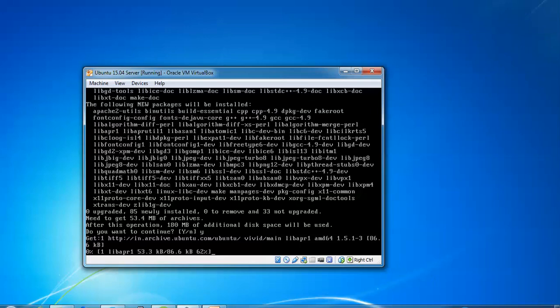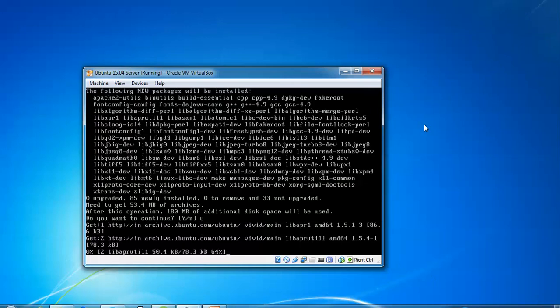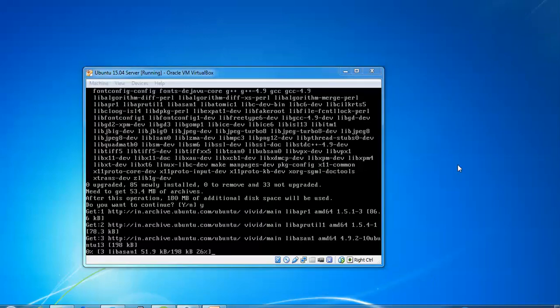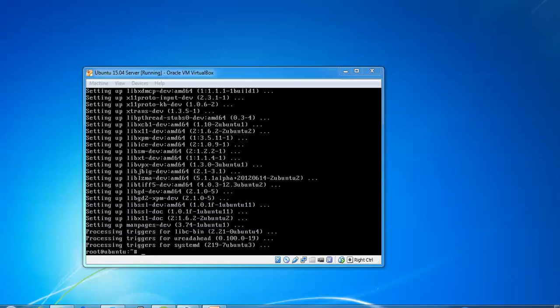You need to get 53 MB. The dependencies have been installed.